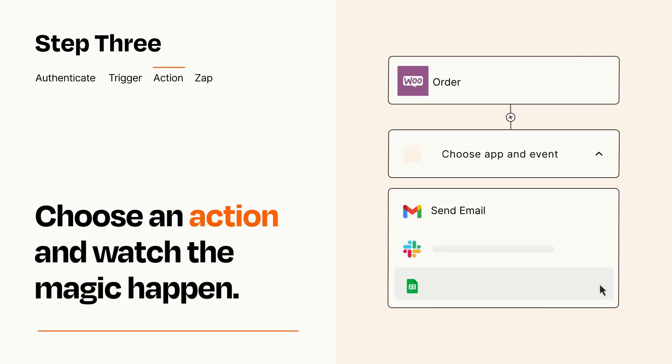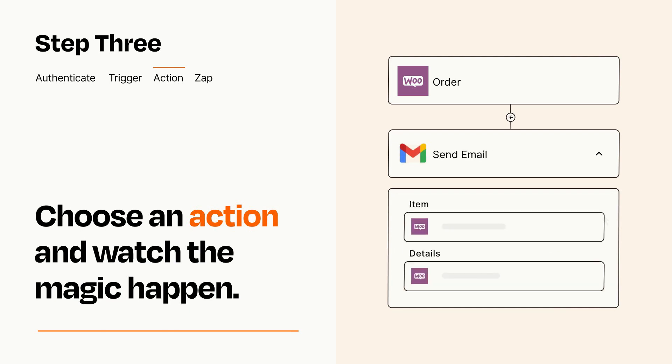You'll see a bunch of fields where you can specify the details of your Zap. You can type free form text or pull data in from your trigger step as needed.